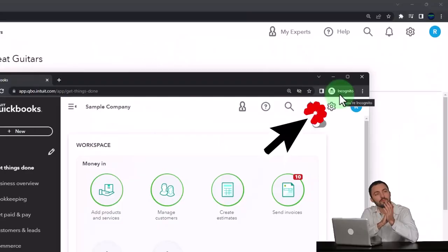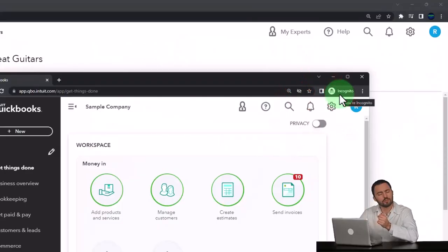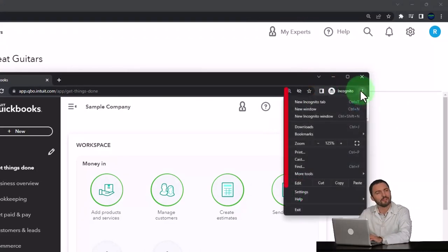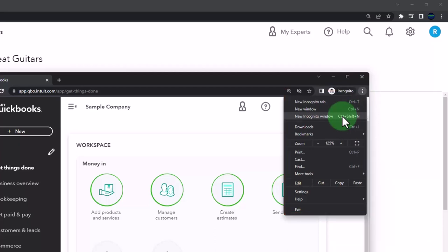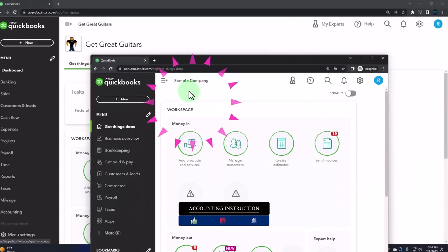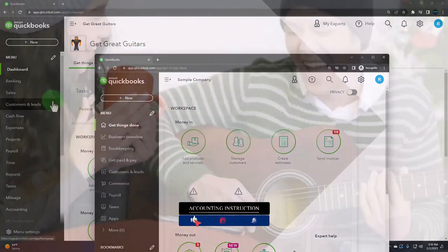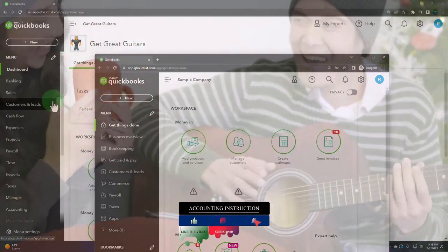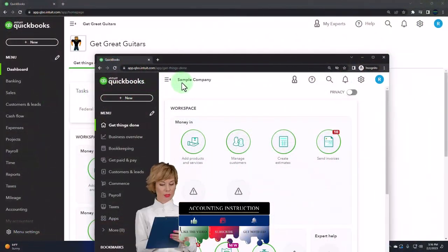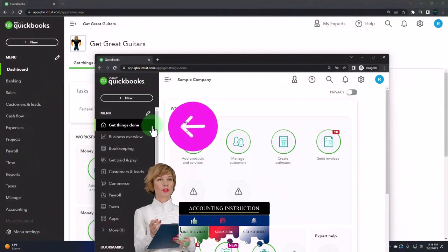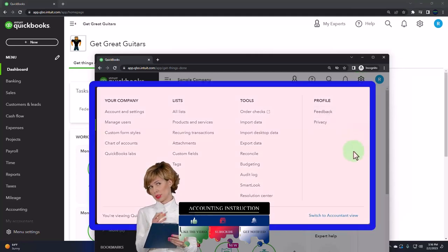You can open the incognito window if using Google Chrome by selecting the three dots in the browser, incognito window, typing into the search engine QuickBooks Online test drive. We're using the sample company to compare the accounting view, the one Get Great Guitars is in, and the business view, the one the sample company is in. You can toggle between the two views by going to the cog up top, switch the view down below.